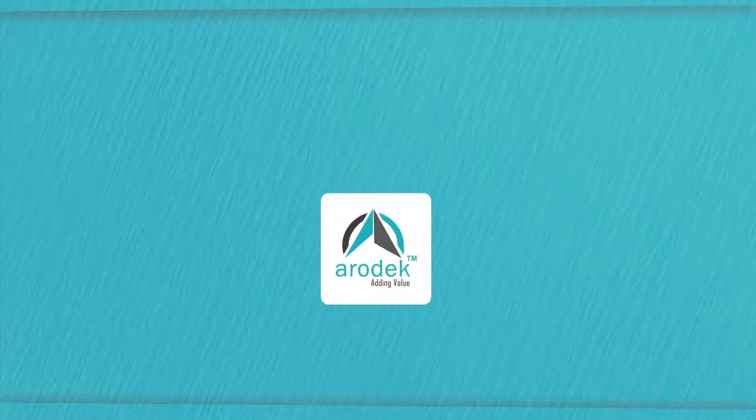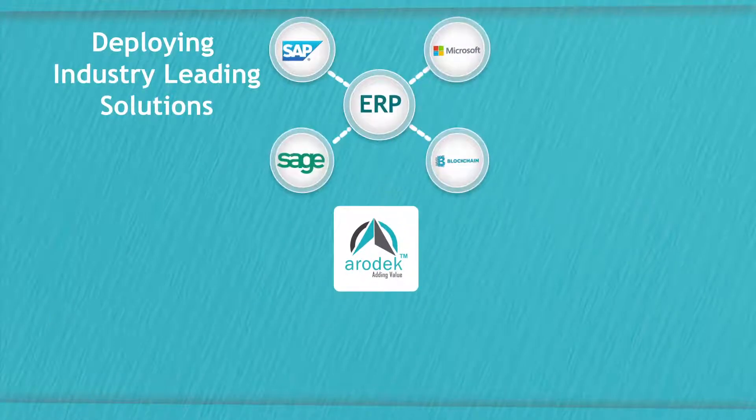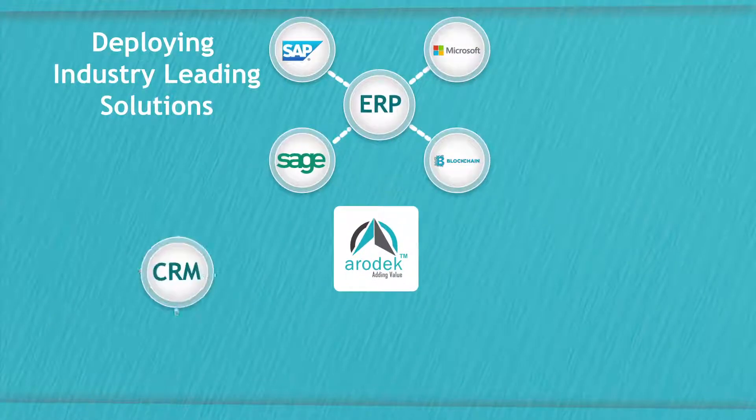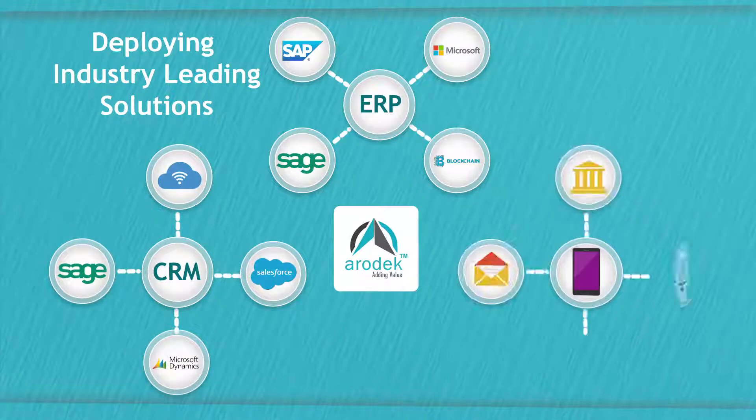Aerodeck has developed deploying industry-leading solutions in ERP, CRM, user experience and e-commerce.